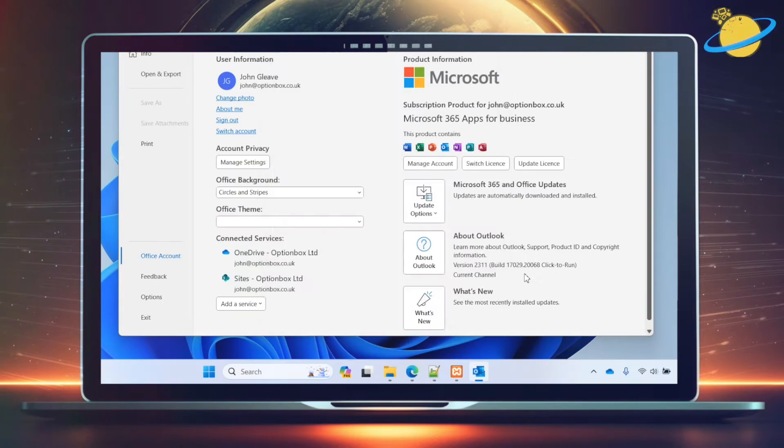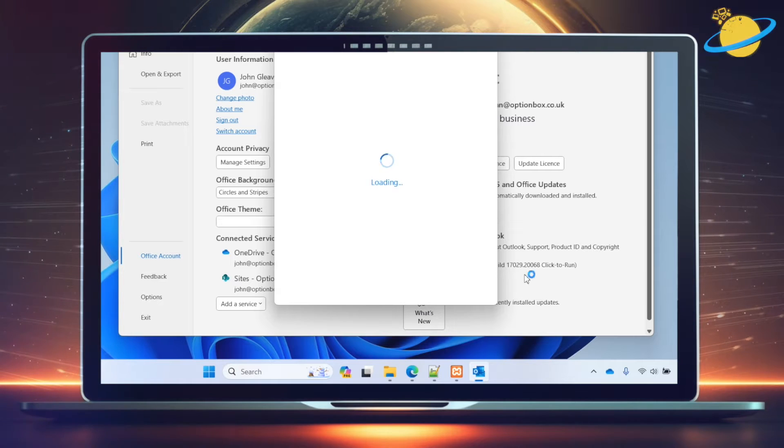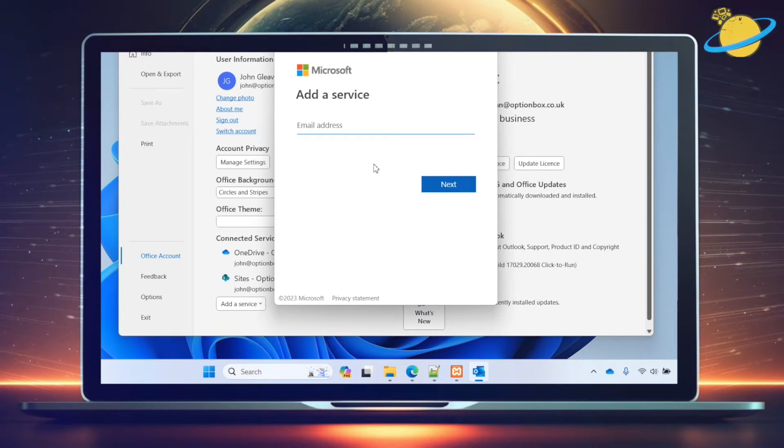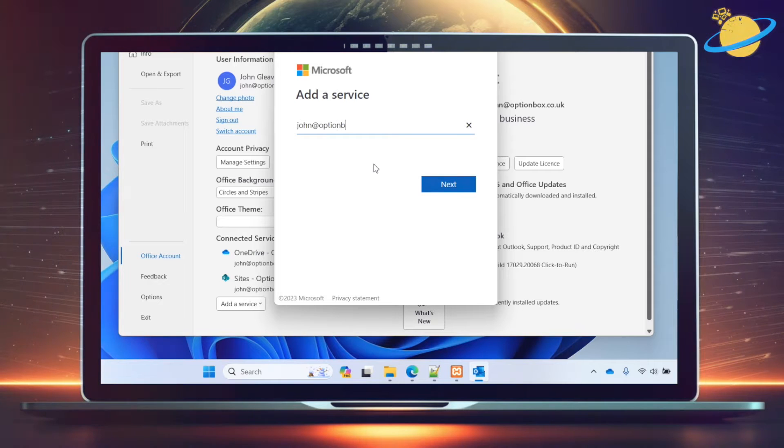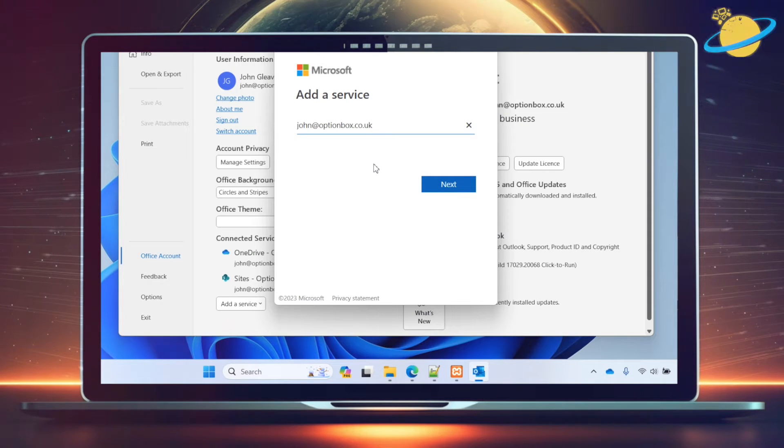If you don't have a business account, Loop might not be available for you. But if you do have a business account, enter your account email. And then hit Next to sign in.